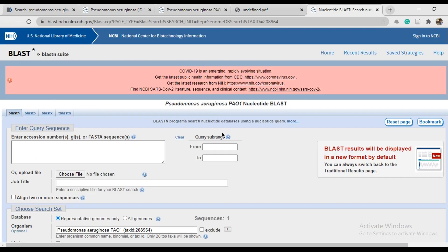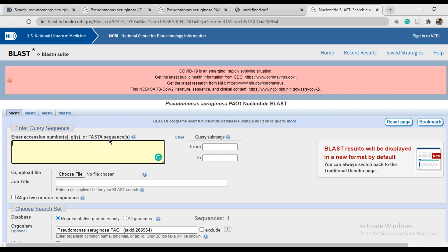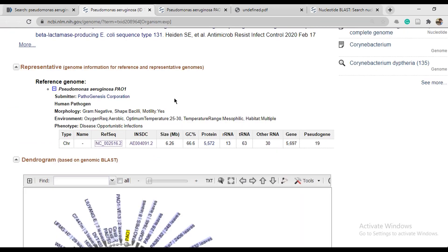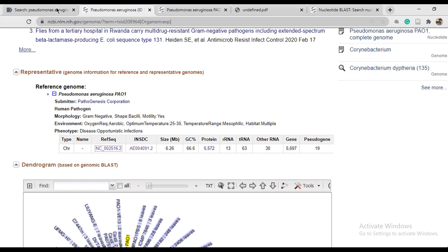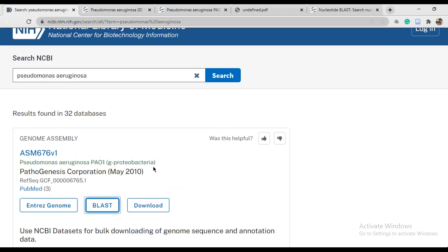BLAST sequence we use only for alignment. Like we have two bacteria sequences, we align here. Next section for FASTA sequence.